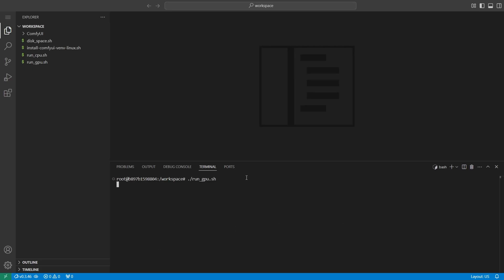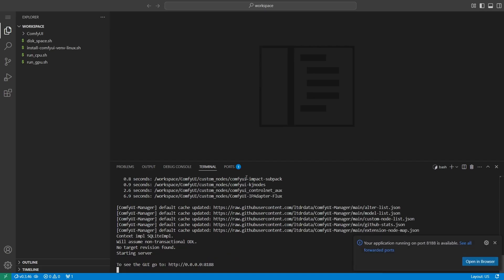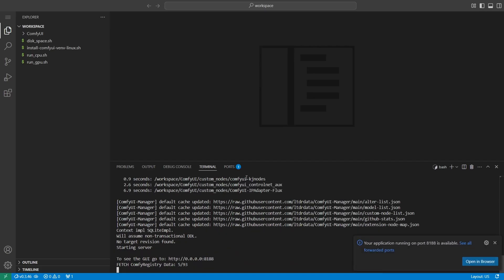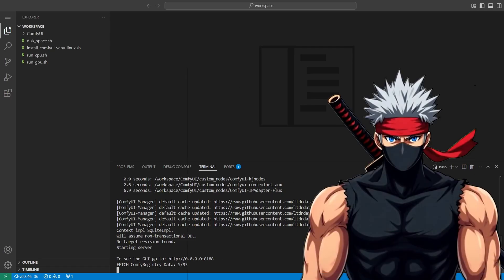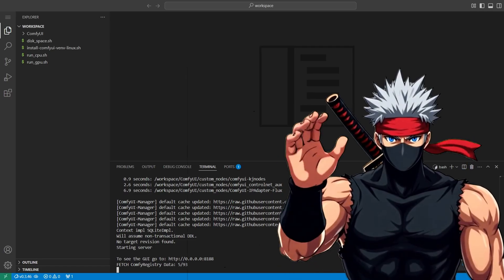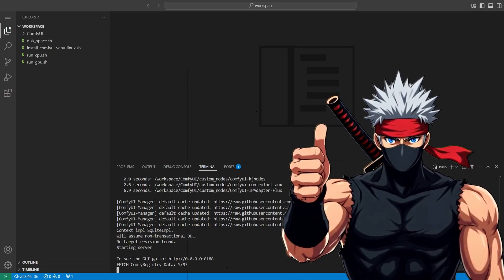Let ComfyUI start up. It'll take a moment to load everything. Just wait a bit and we'll be ready to jump into Flux Context. Once ComfyUI finishes starting up, you'll see a message in the terminal saying that port 8188 is ready. This means the ComfyUI interface is now live and ready to use.